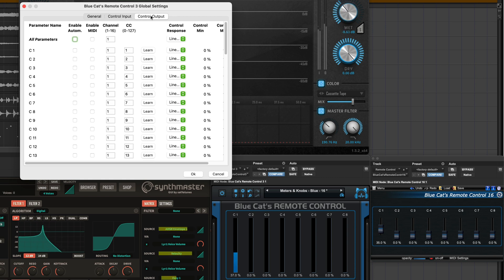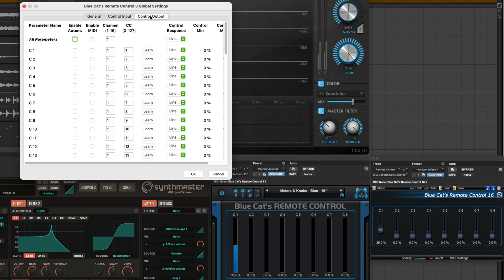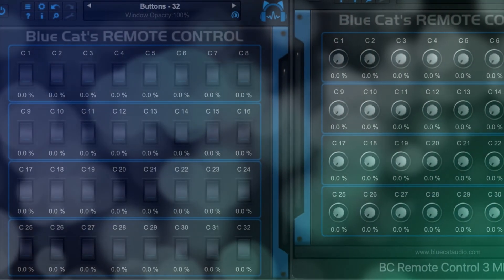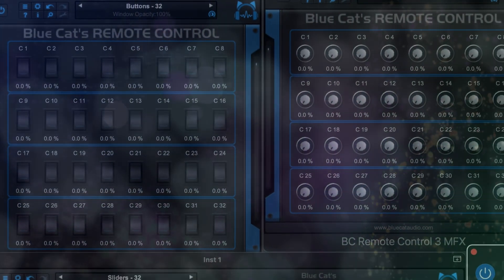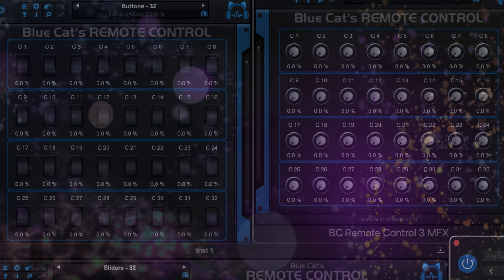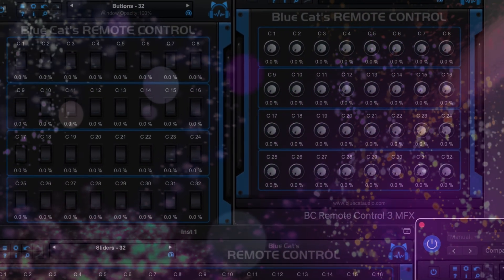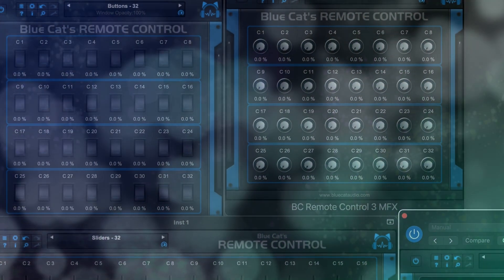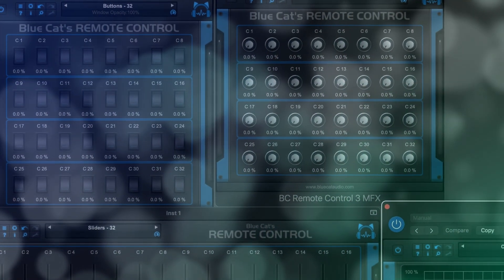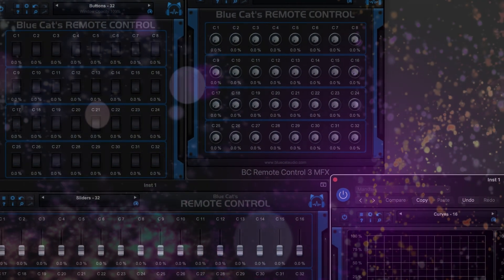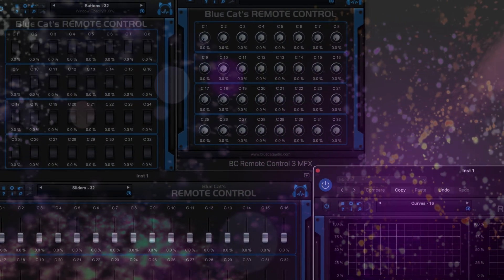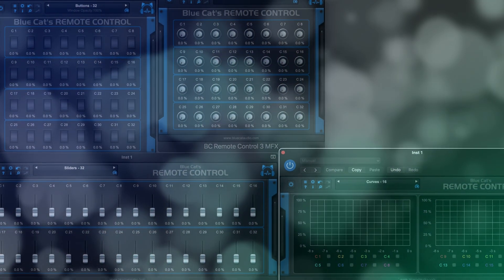Remote Control also works with external MIDI CC hardware, so you can manage automation of both software and hardware all from this single interface. Try Remote Control 3 from BlueCat Audio and control your large and complex mix parameters from a single interface.